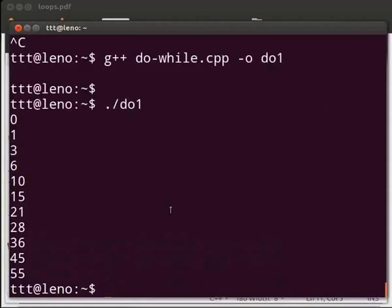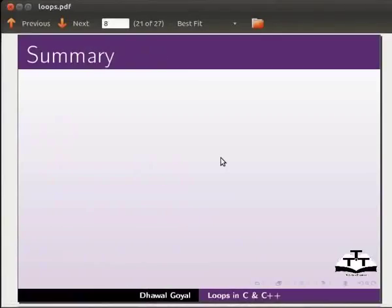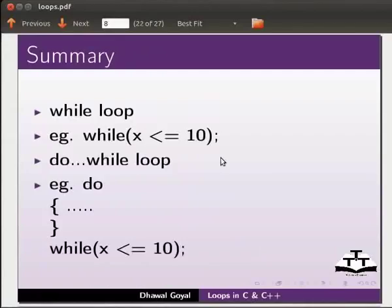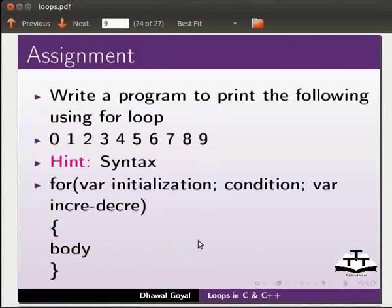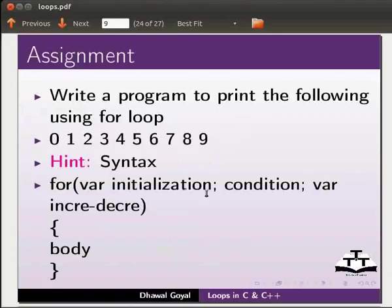This brings us to the end of this tutorial. Let us summarize. In this tutorial we learnt: while loop — while x is less than or equal to 10; and do while loop — do statement block, then while condition at the end. As an assignment, write a program to print 0 to 9 using for loop. The syntax for for loop is: for variable initialization, variable condition, and variable increment or decrement, followed by the body of the loop.